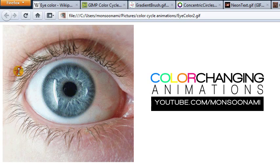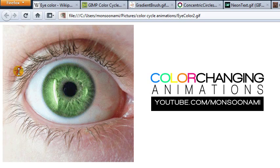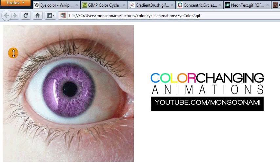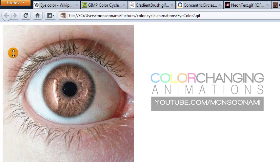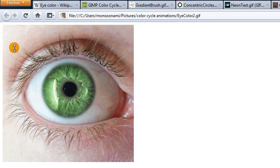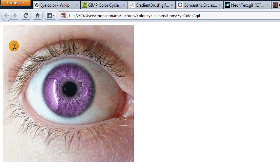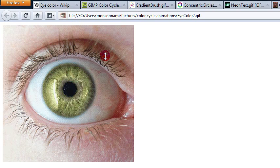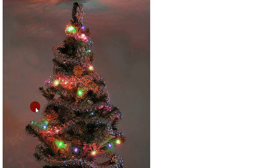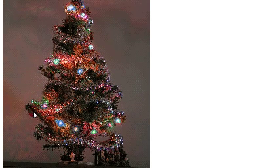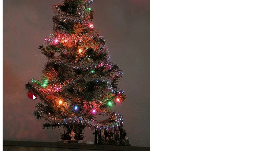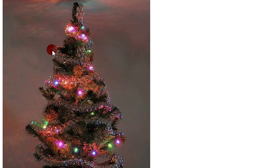It's finally time for another GIMP tutorial, and in this video we'll be learning how to make animations in GIMP where the colors of part of an image appear to be changing, like the iris of this eye right here. Or here's another example where some of the lights on this Christmas tree appear to be blinking different colors.